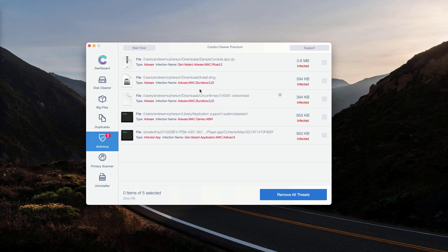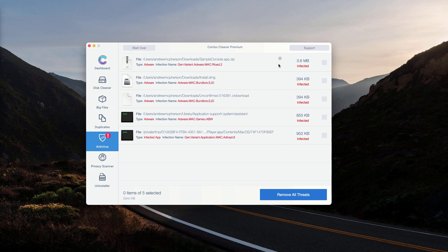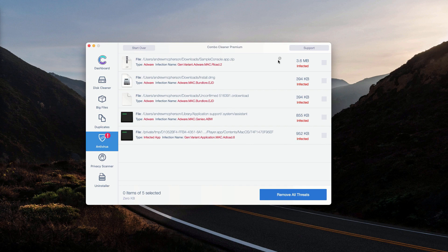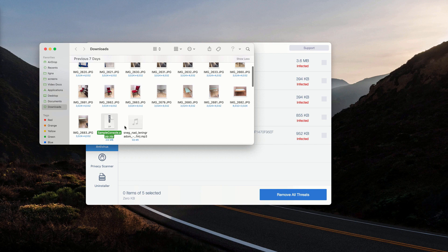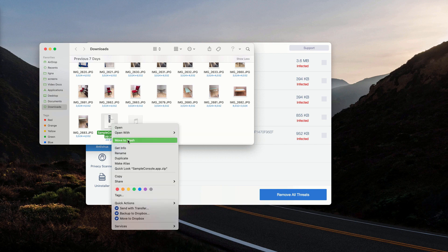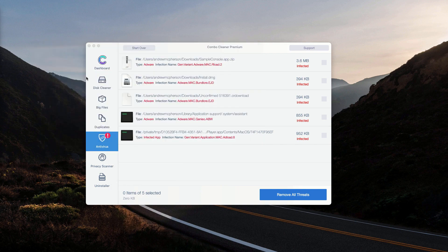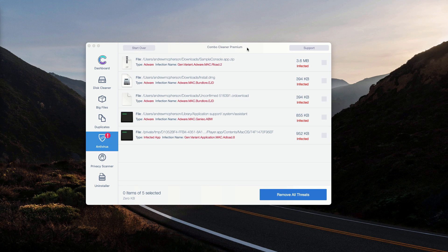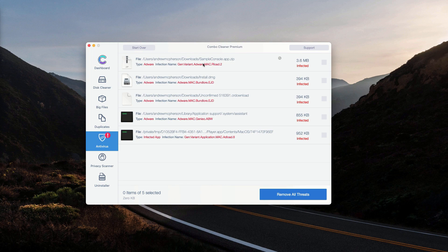This will show you the exact location of each specific threat that were detected and you may click on this button that means show in finder and this will show you its direct location so you may move it to the trash manually. You may do the same thing with all other threats that were reported, you know their location based on this report.